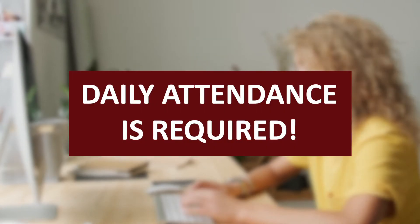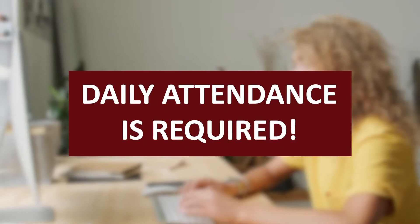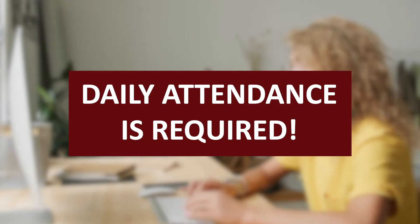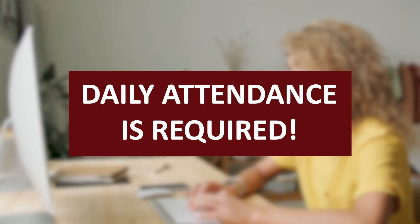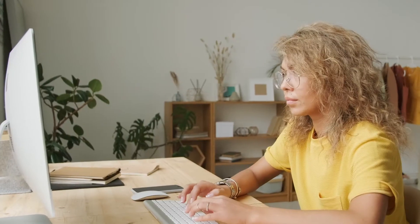Please know that daily attendance is required, so you must meet at least one of three criteria to be counted present each day.